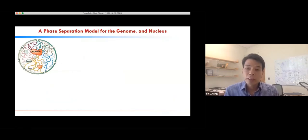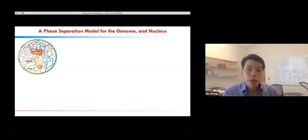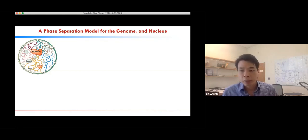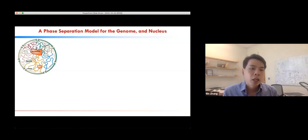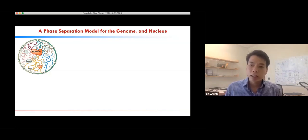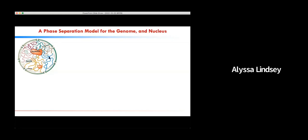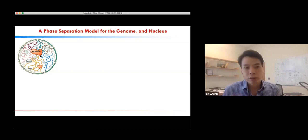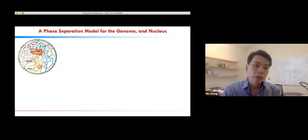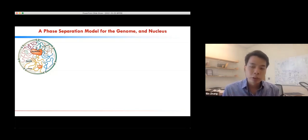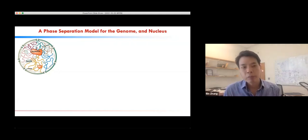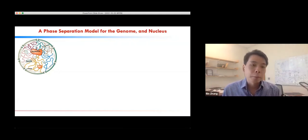We are particularly interested in the principles of genome organization — the mechanism that establishes genome structure in 3D. Today we focus on one particular aspect that has gained a lot of momentum recently. Before diving into details, I want to remind you that in the nucleus, in addition to DNA, there are also membrane-less structures called nuclear bodies. These include the nucleolus and speckles.